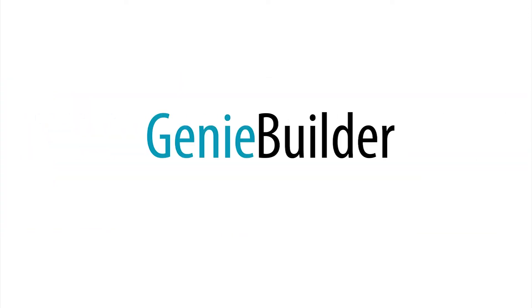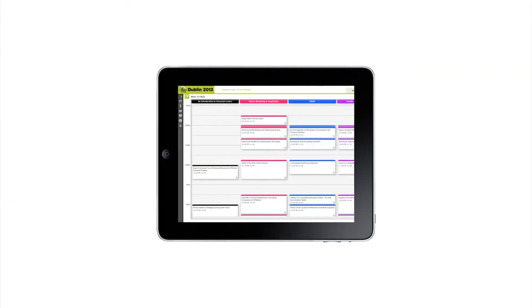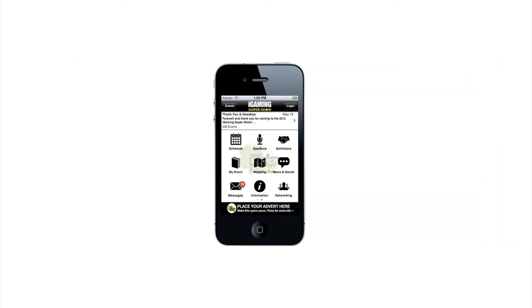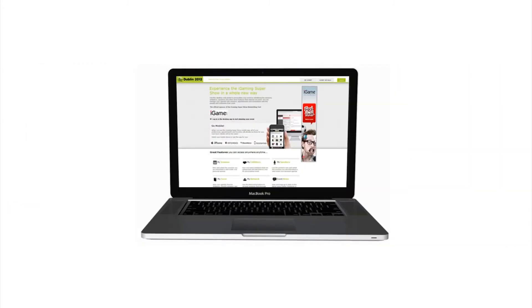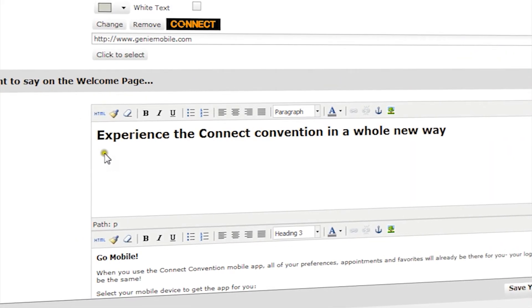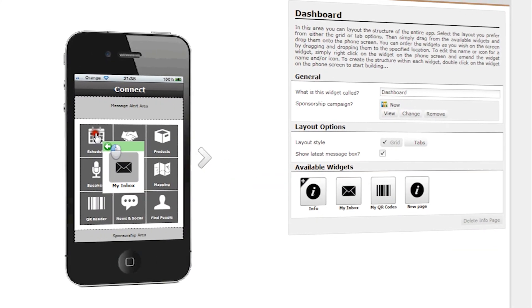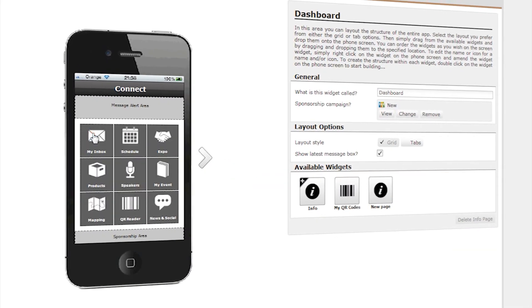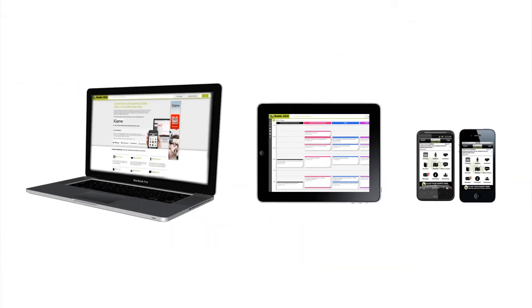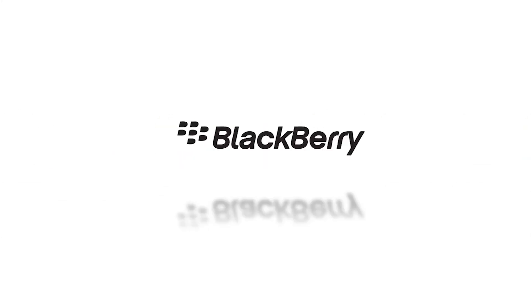And here's another really cool thing. Genie Builder, our super simple CMS, makes it quick and easy to build and configure your apps and web portal — even with no technical skills. Just pick some colors and write some content, drag and drop the elements, and this is what you get: a web portal and native apps across all platforms.